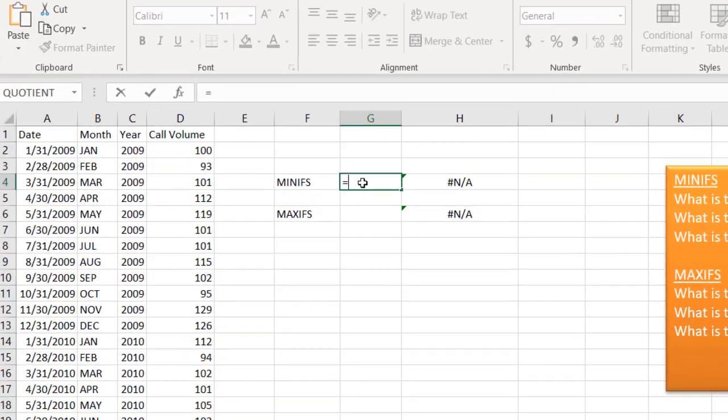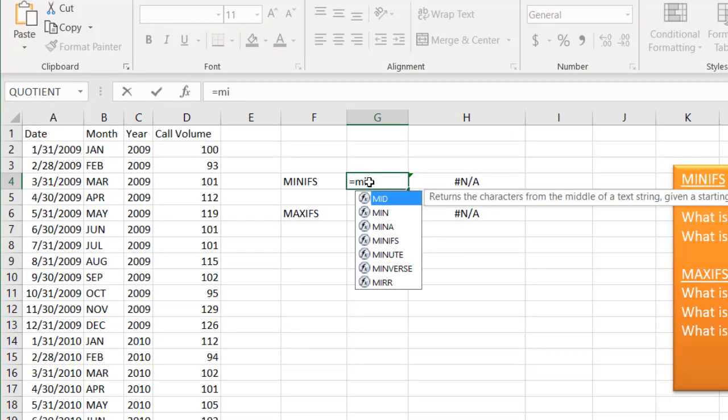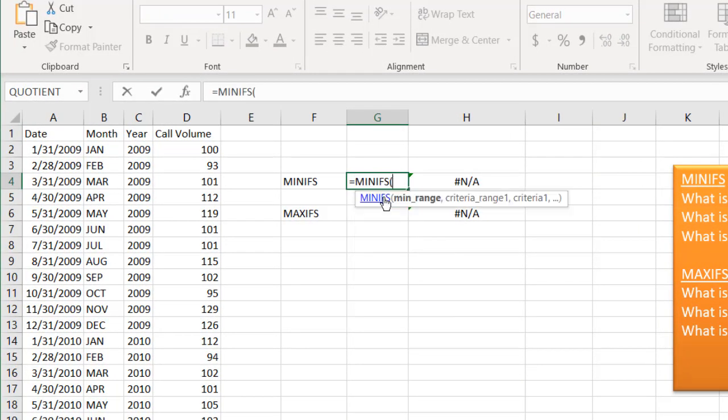So let's see how we can do this. To use MINIFS, you're going to type equals MINIFS. Incidentally, these particular functions were available starting with Excel 2016. So if you have anything prior to 2016, these won't be available.